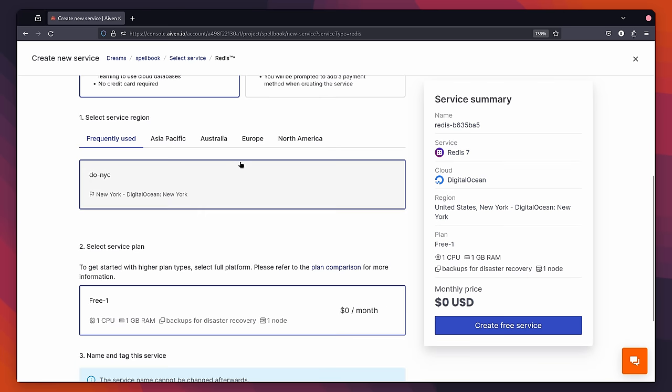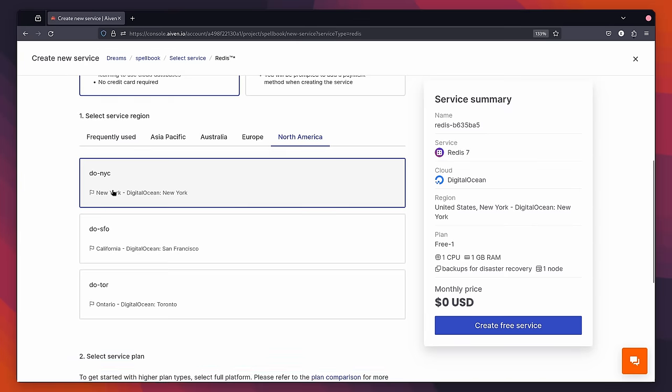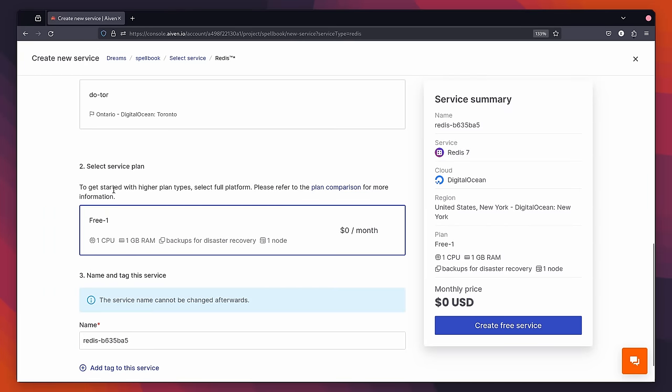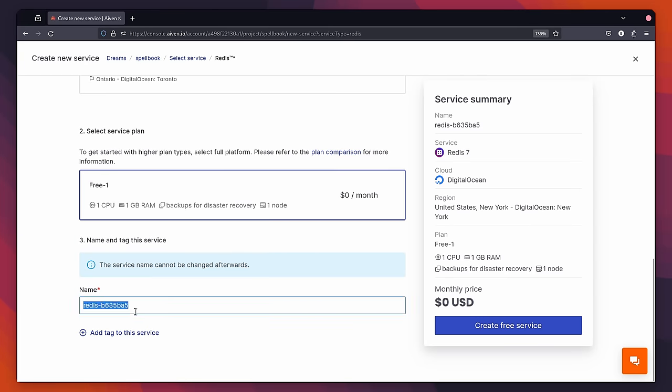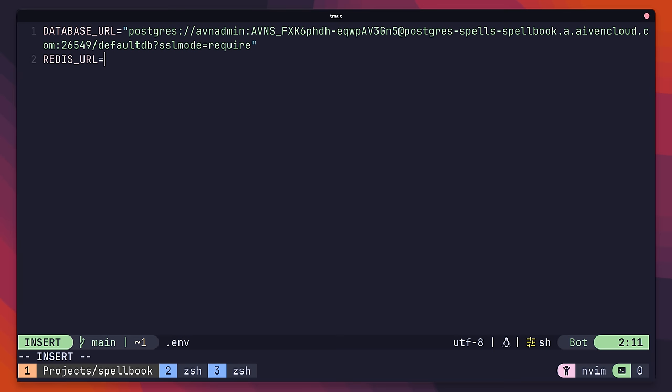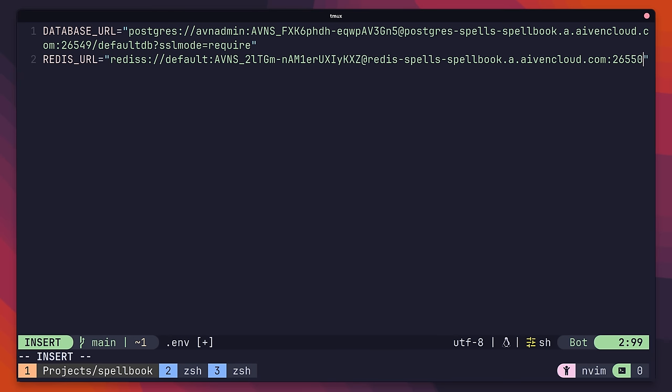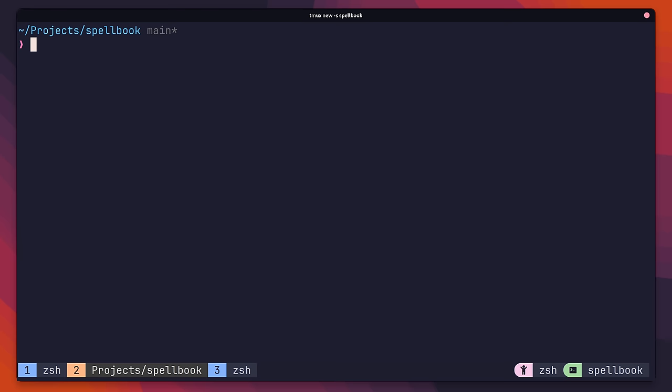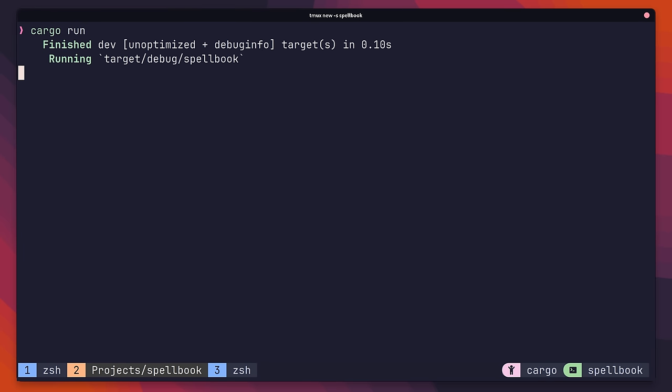Again, be sure to select the free version and make sure it's a location close to you, preferably in the same place as Postgres. Once deployed, go ahead and copy the connection URI, then head back on over to the .env and add it to the redis url environment variable. With that, we're ready to run our code again using the cargo run command.